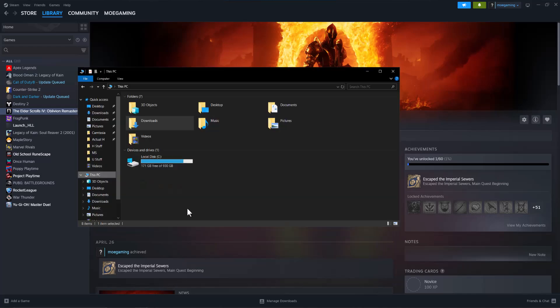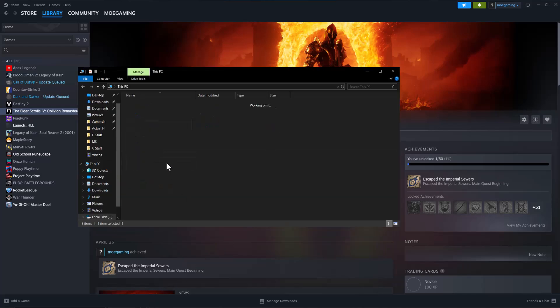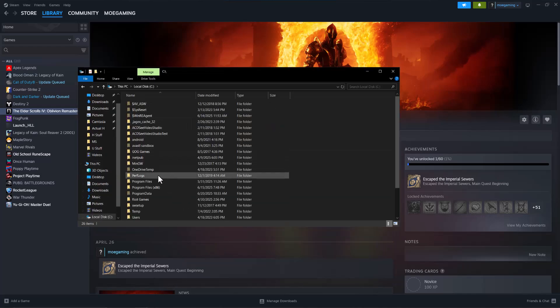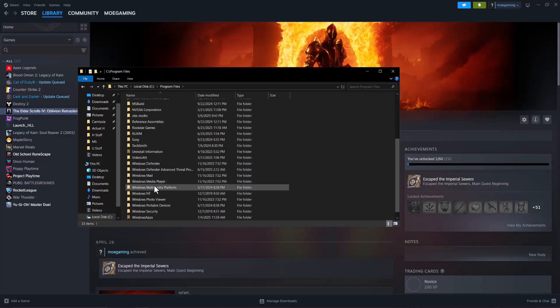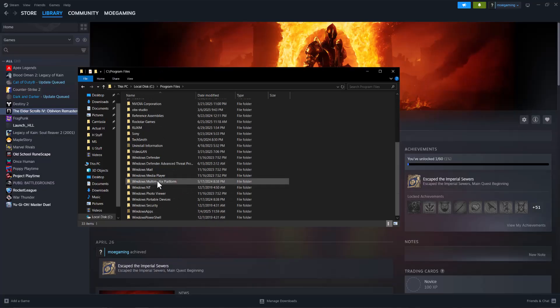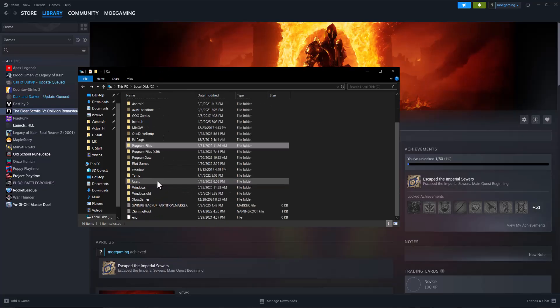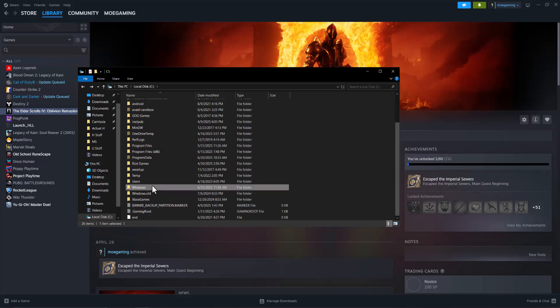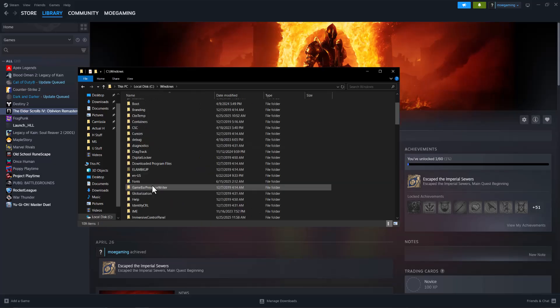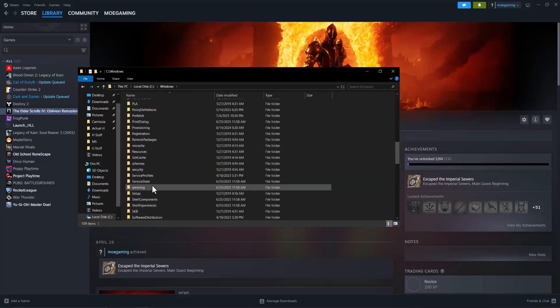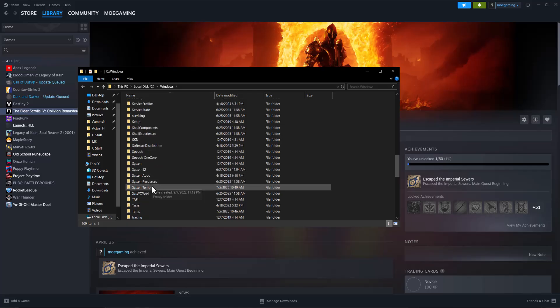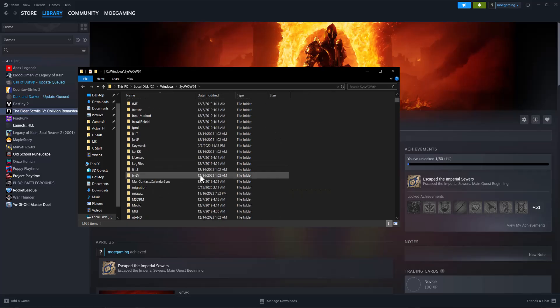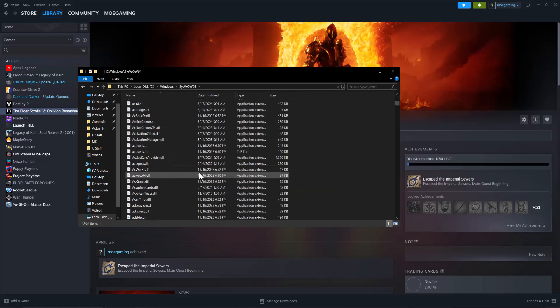If not that, once you download it, go to local C drive, go to Program Files... no, not Program Files, go to Windows. In here, find where it says System64, or SysWOW64 I should say. In here at the bottom, you place the DLL here.